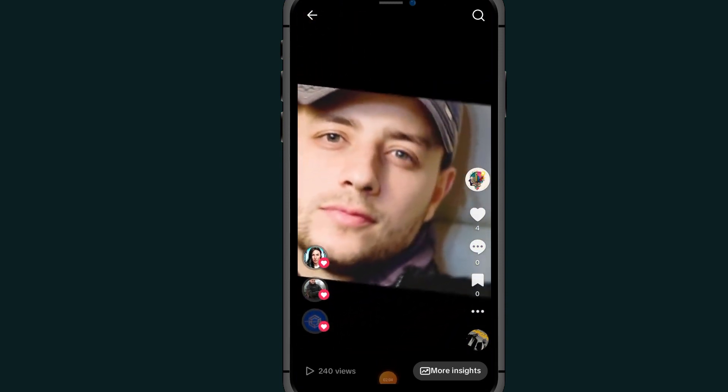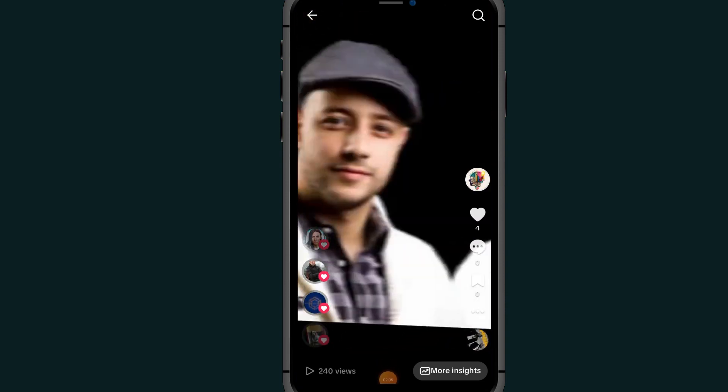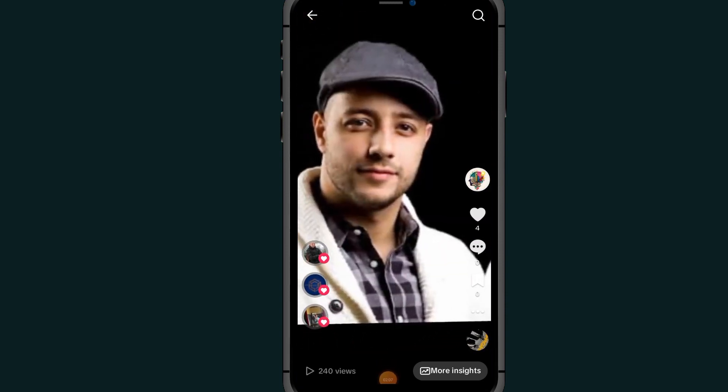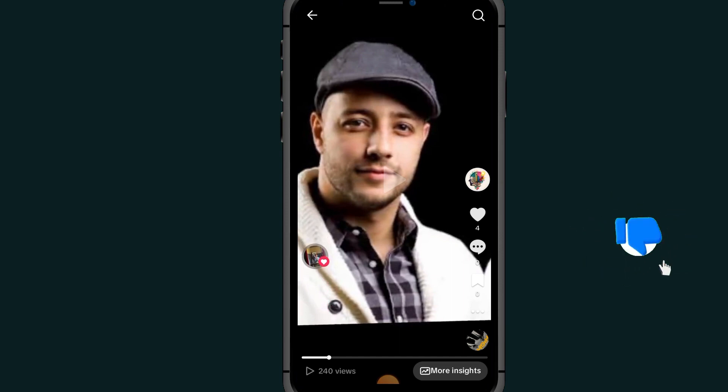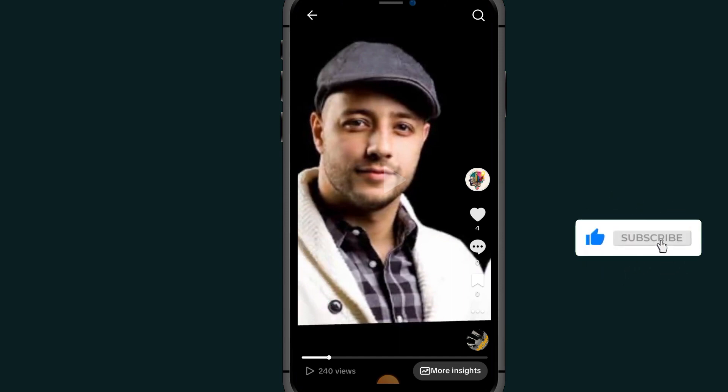That's it! If this video helped you out, don't forget to like and subscribe. If you have any questions, please let me know in the comment section below. Thank you for watching — see you in the next video.